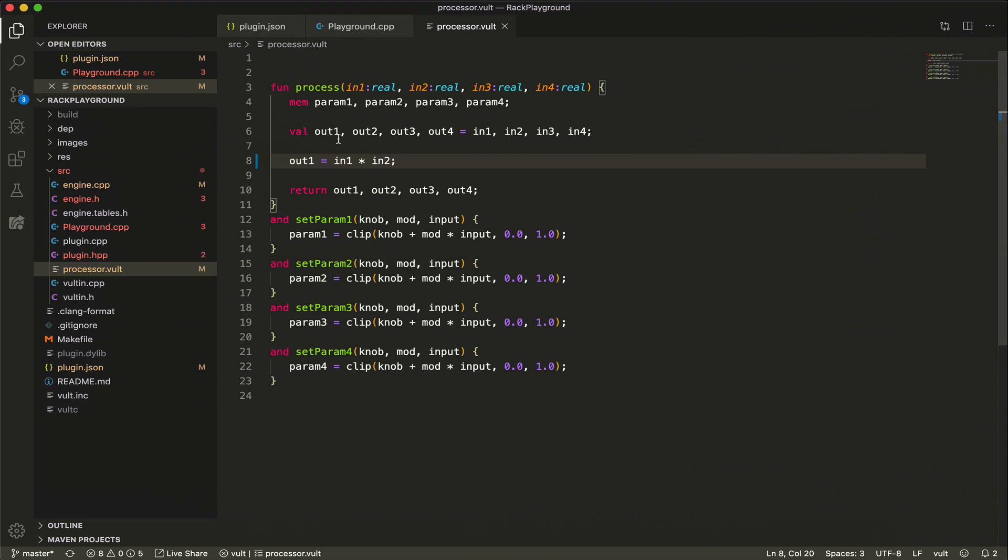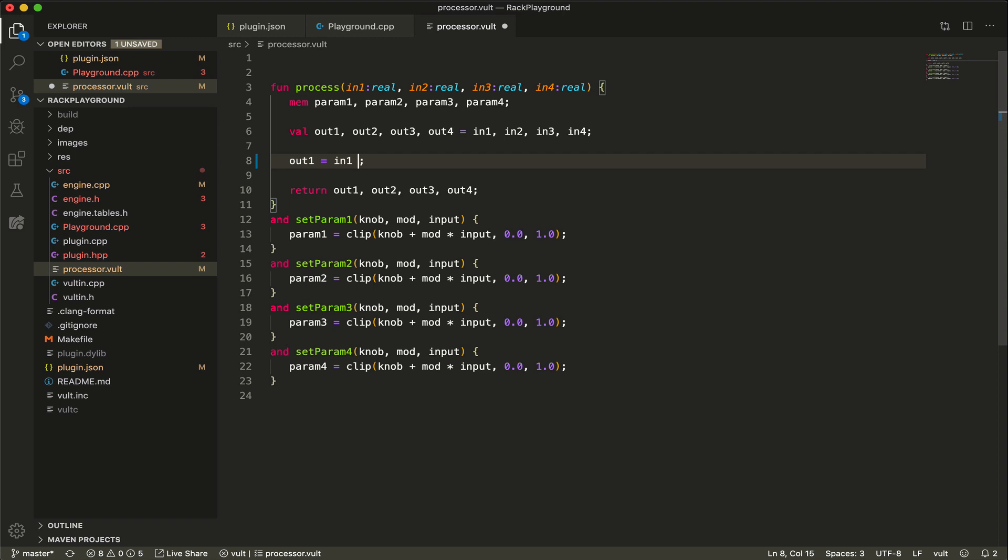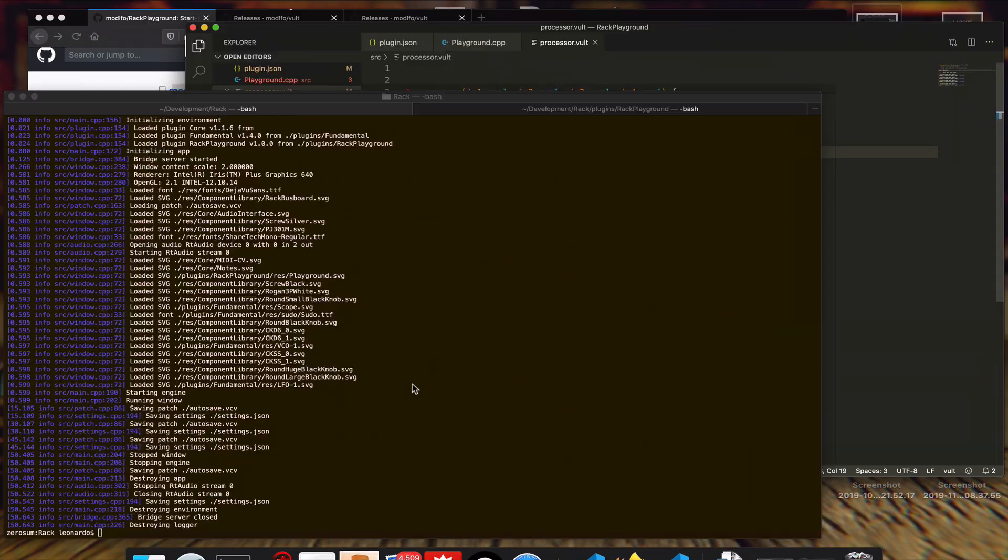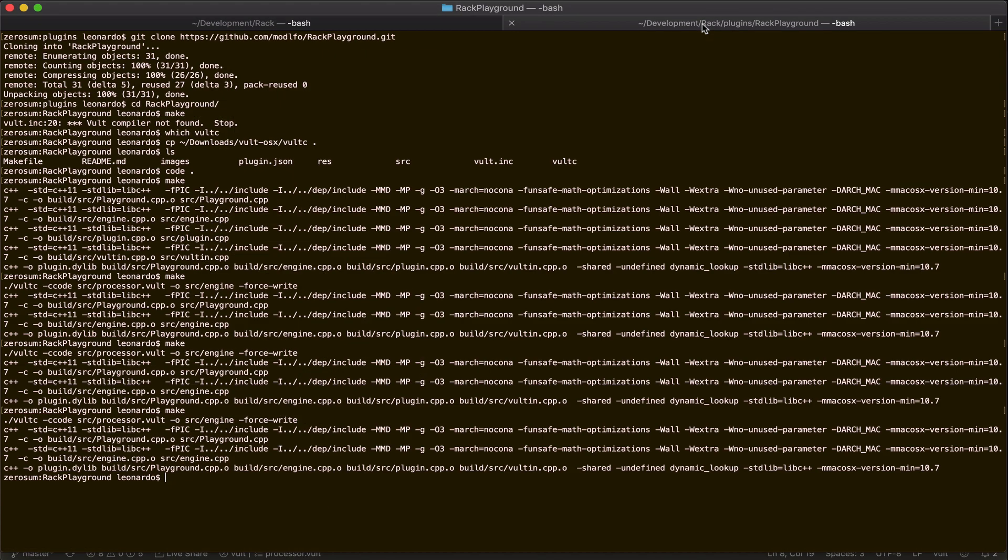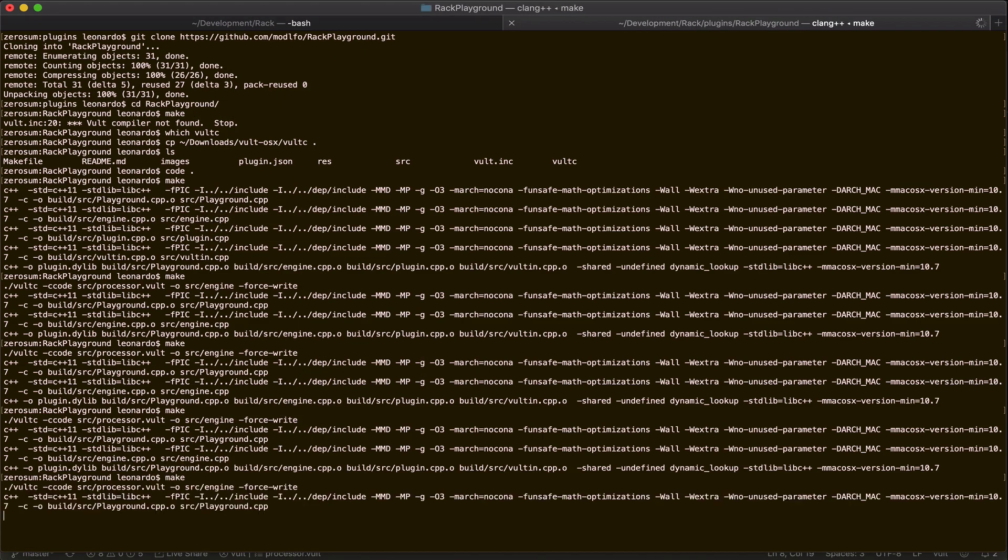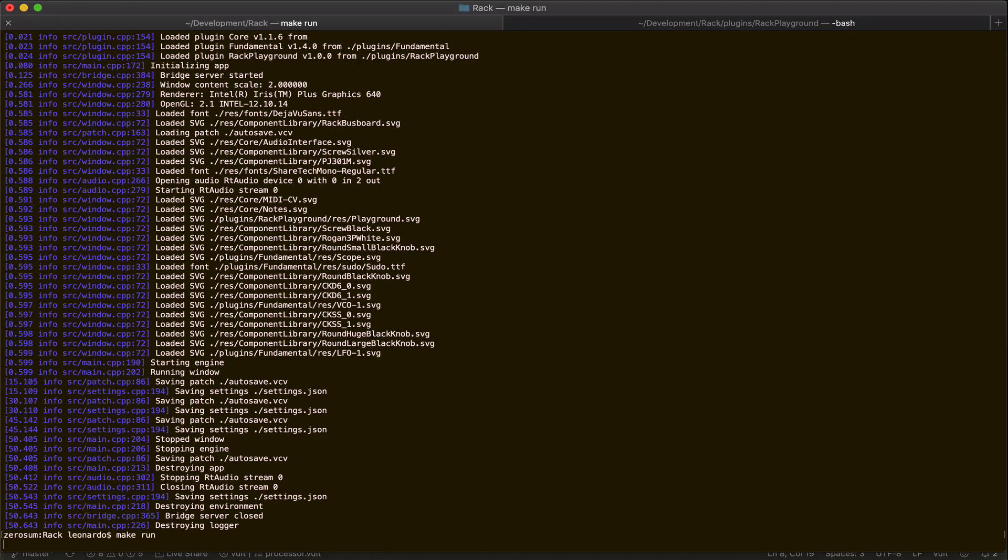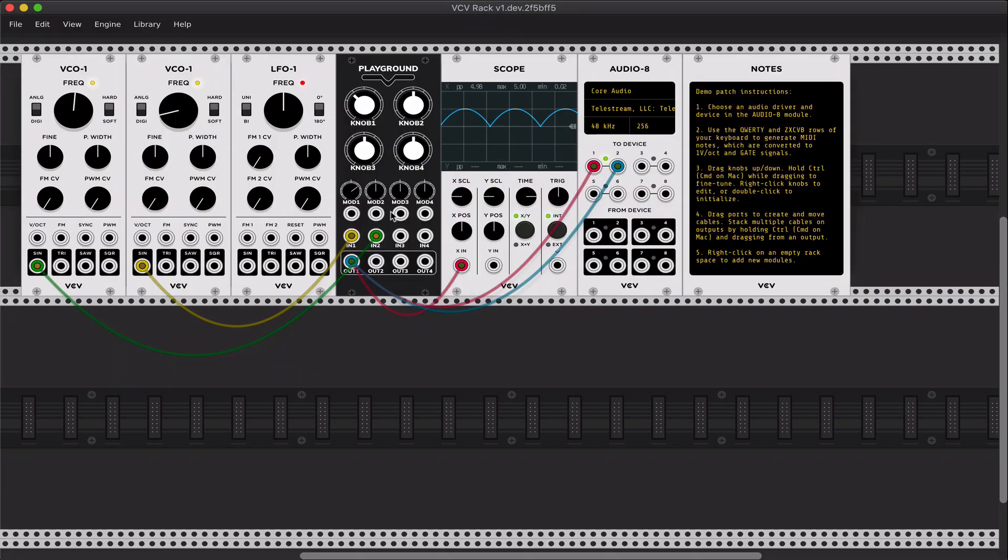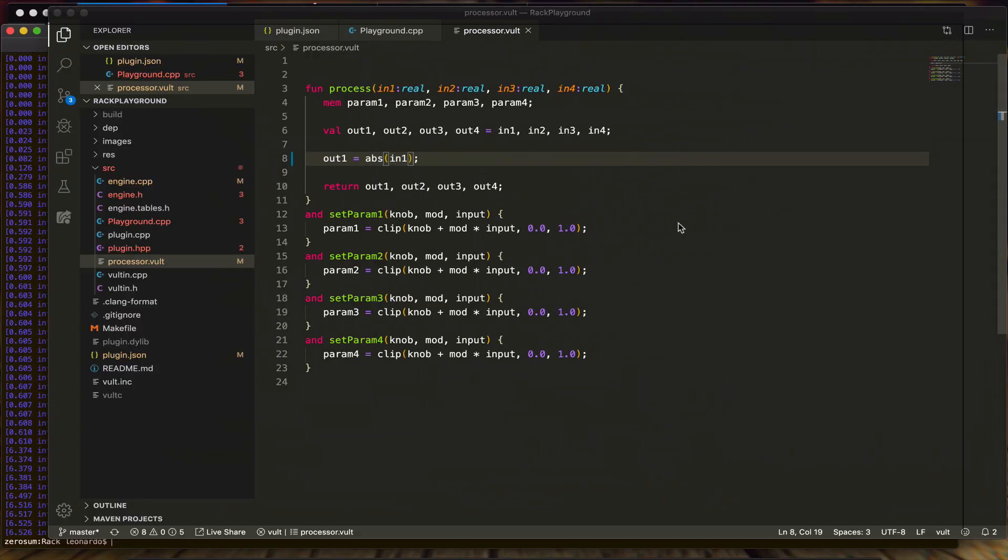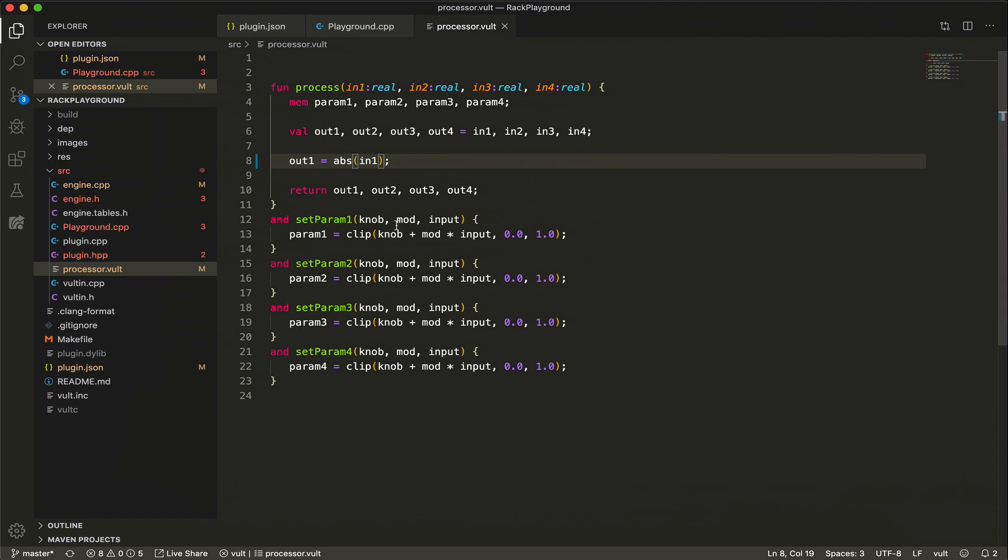Okay, so what other things can we do? Let's make like a rectifier or something like that. Let's take the absolute of input one. And now we can see the inverse. Yeah, this is as simple as this.